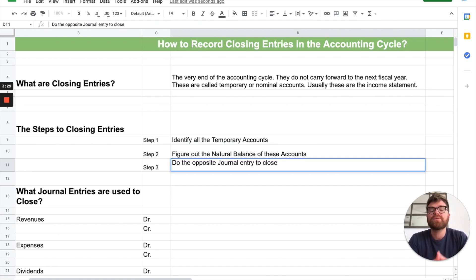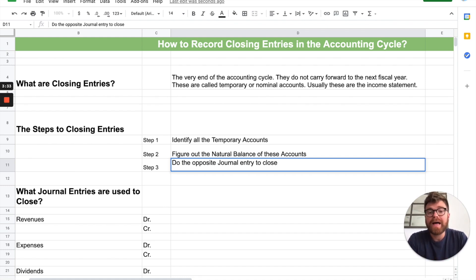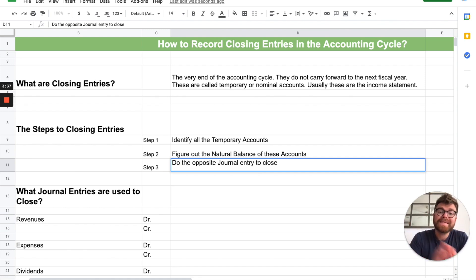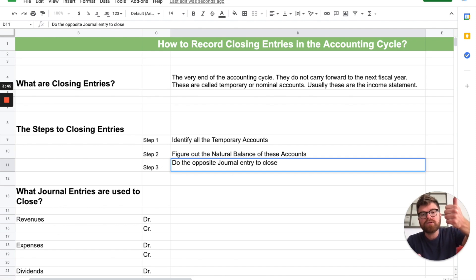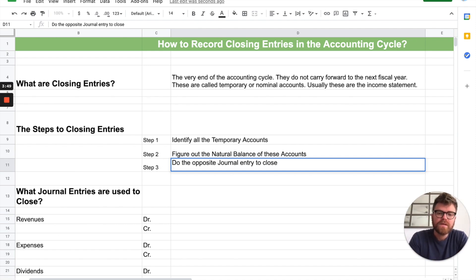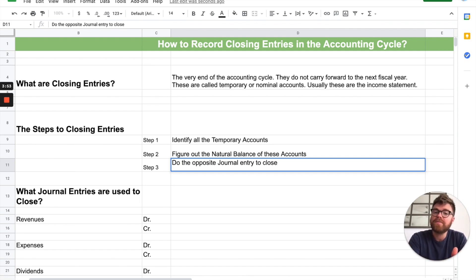Then the last step is you do the opposite journal entry to close. For example, revenue has a natural balance of a credit — it increases with a credit. But to close it and get rid of it off the books, you actually debit it. To increase it you credit it; to decrease or get rid of it, you debit it. So: identify all the temporary accounts, figure out the natural balance, then do the opposite journal entry to close.